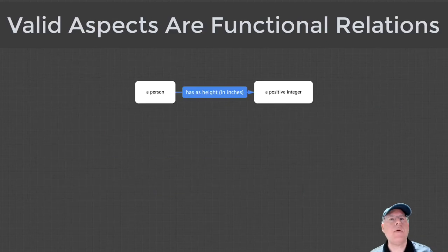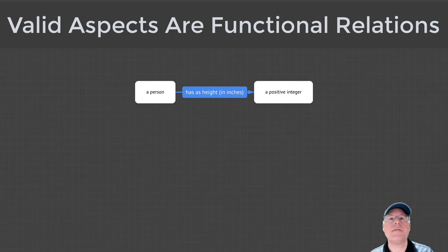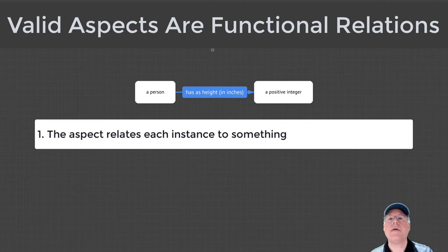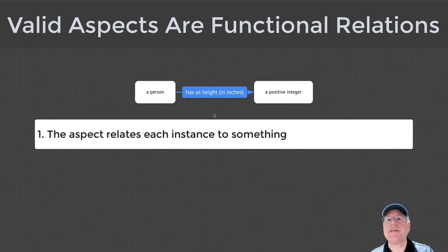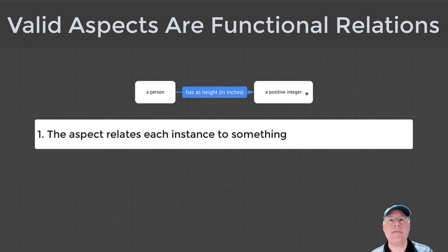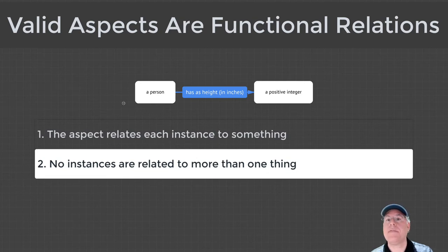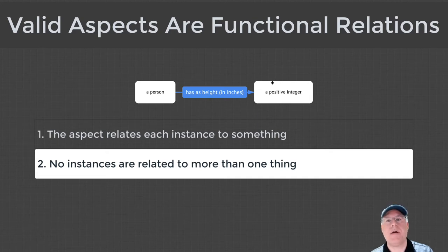In order for an aspect to be valid, the author must believe that there is a functional relationship between the two types that it connects. This means that the author believes that for every instance of the type at the tail of the arrow, the aspect maps it to something in the type at the head of the arrow, and there is no instance for the type at the tail of the arrow that maps to more than one thing in the type at the head of the arrow.